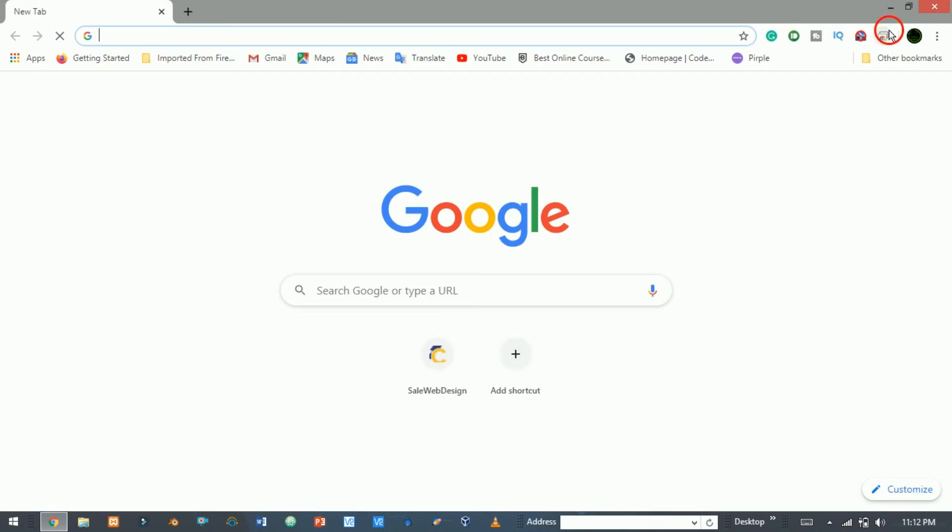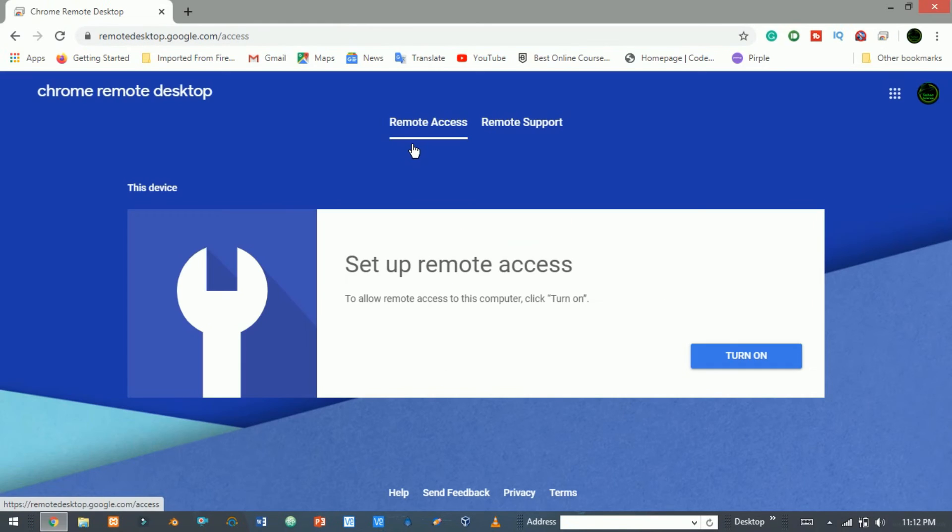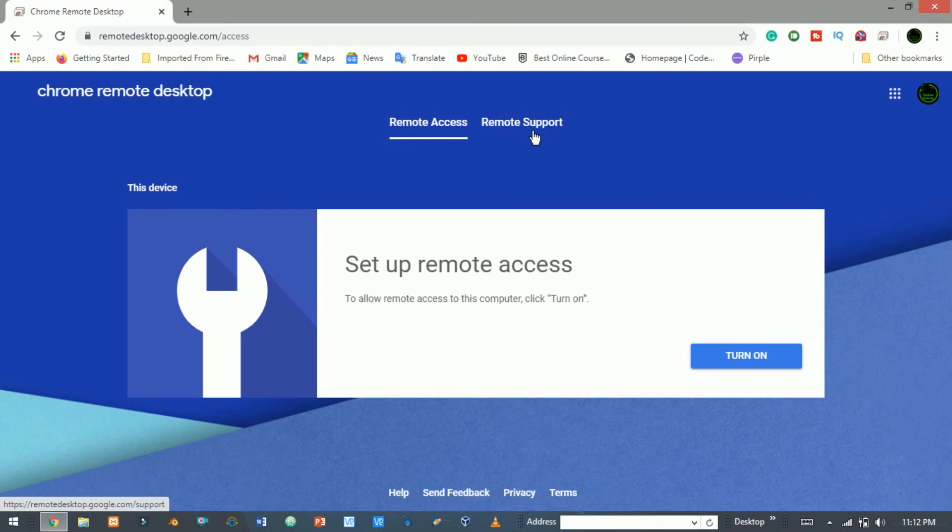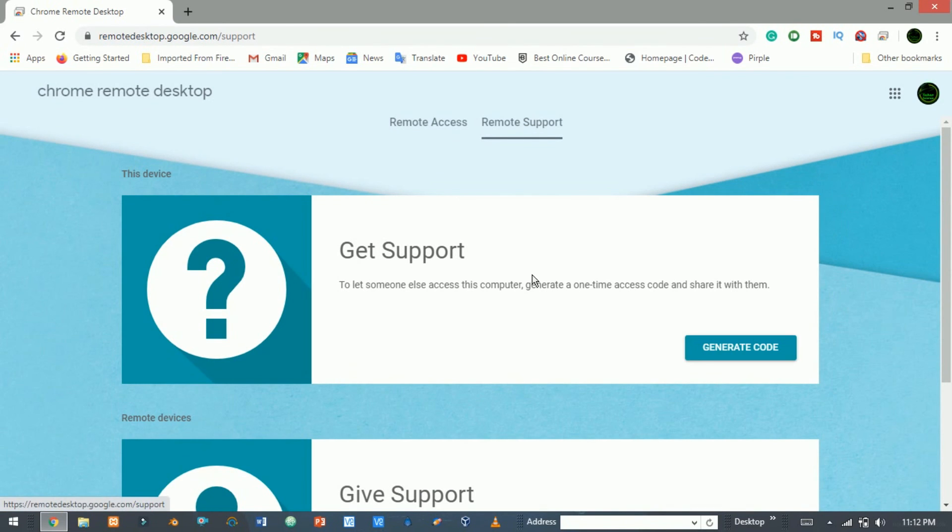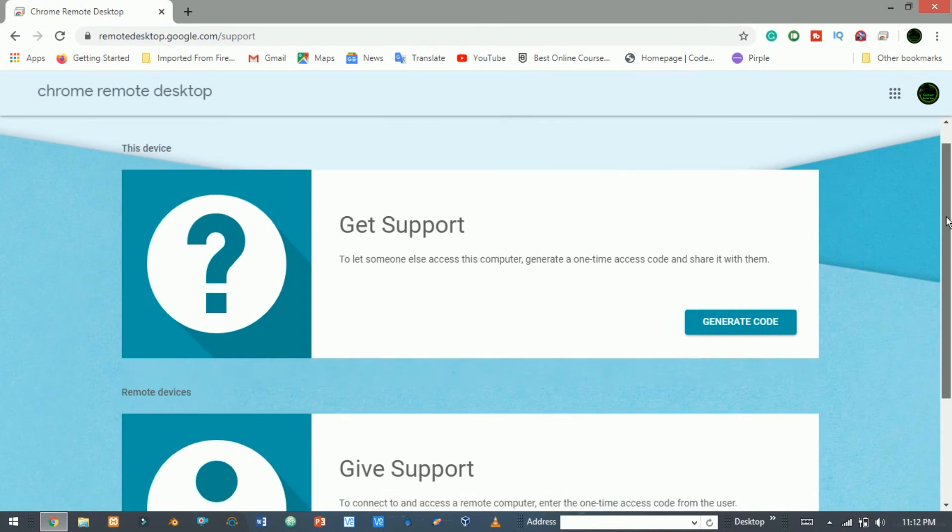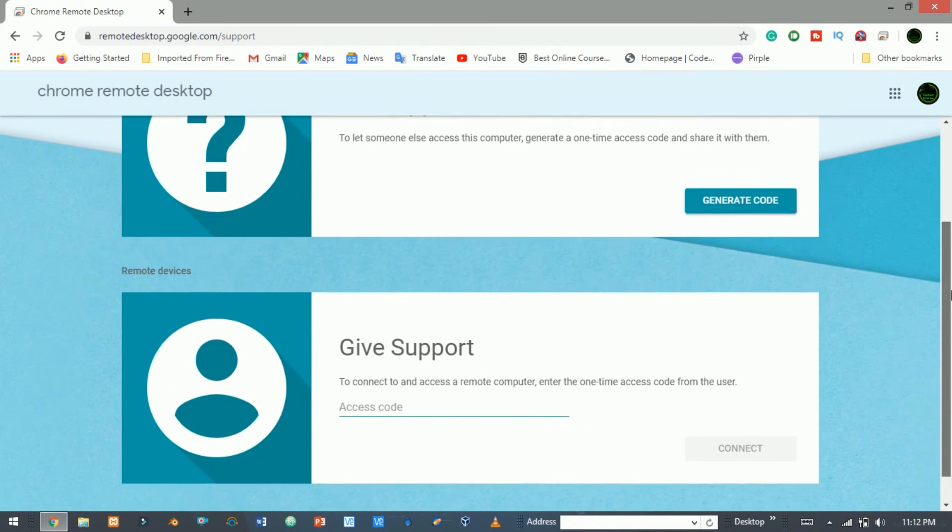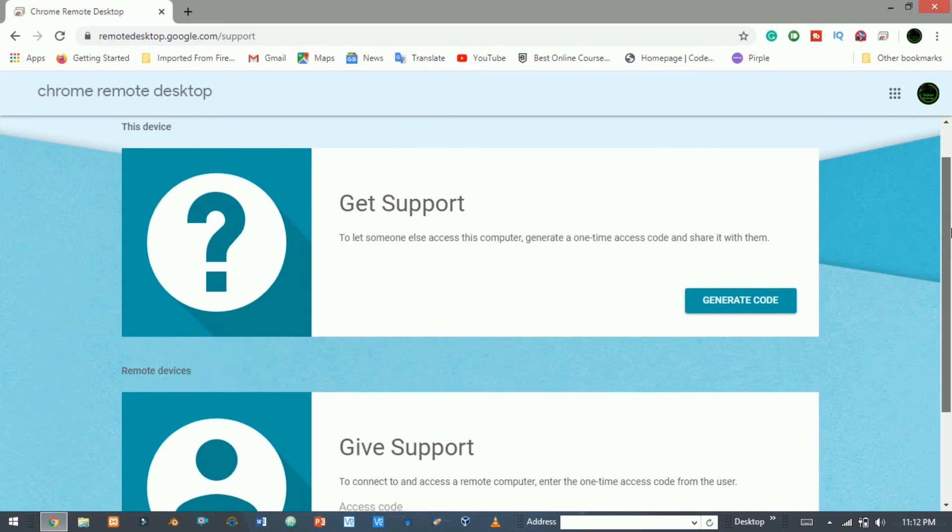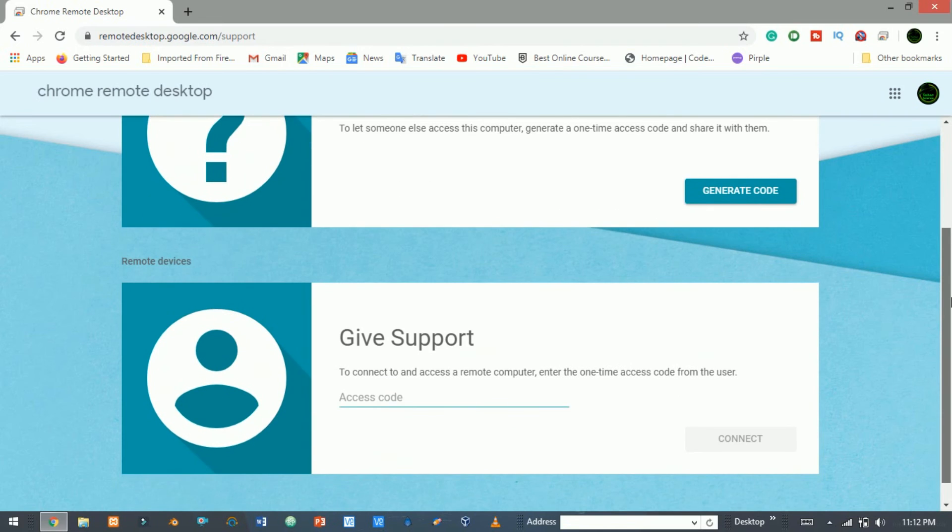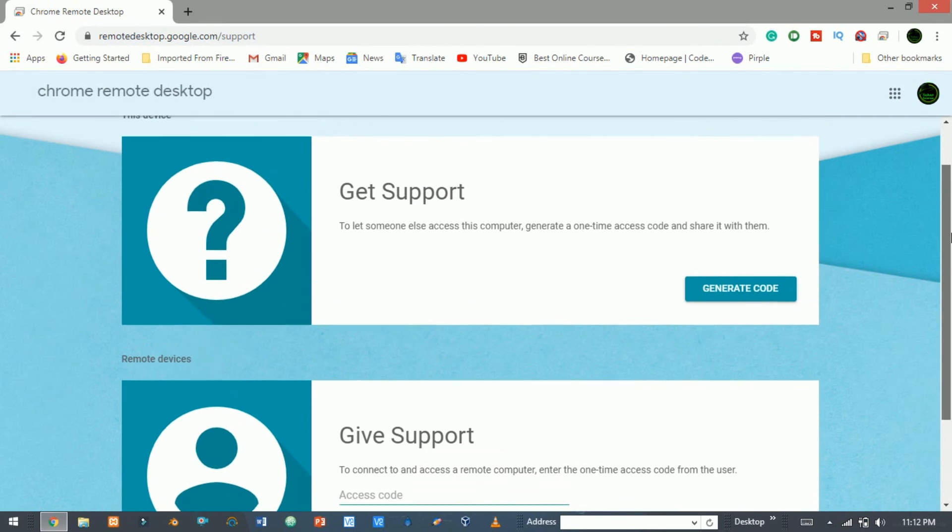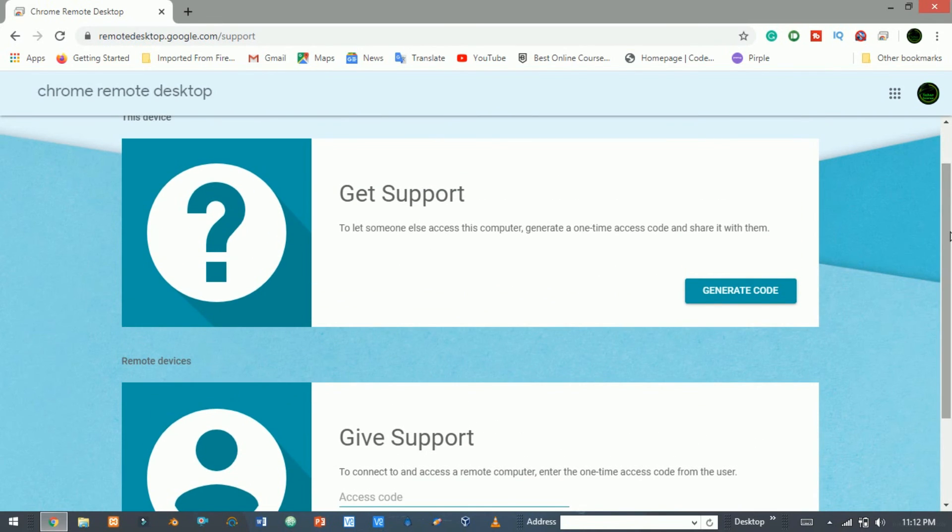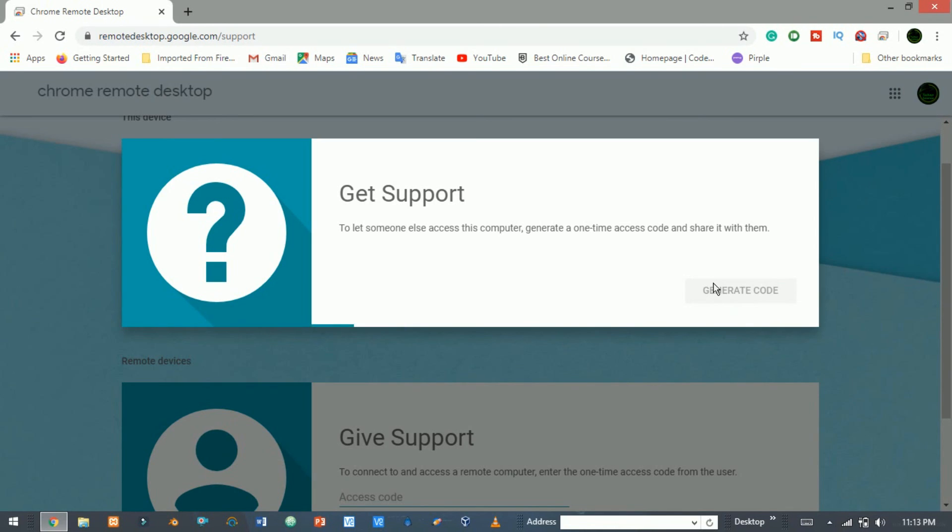Let's go to that website again. Now click here on remote support. Now here you see it's divided into two sections. One section will generate the code and the other one will access the code. Click on generate code. It will generate a code. Now send this code.